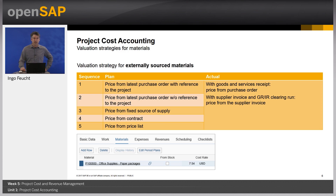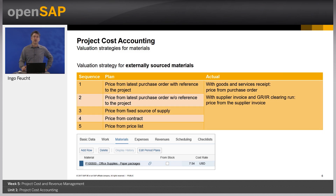Now let's look at the valuation strategies for externally sourced materials. For planned materials on projects, the system first looks for a purchase order associated with the project; if not found, it looks for the most recent purchase order not associated with the project; then checks for a fixed source of supply; then an existing purchasing contract; and finally takes the price from the purchasing price list. For actual costs of externally sourced materials, the system initially takes the price from the purchase order while only the goods and service receipt exists. After a supplier invoice has been posted and the GRIR clearing run was executed, it takes the price from the supplier invoice.